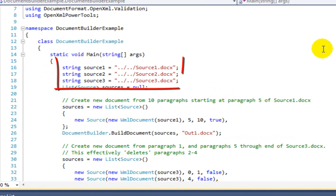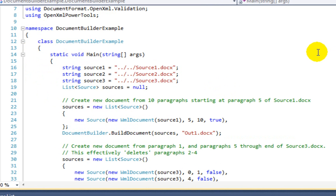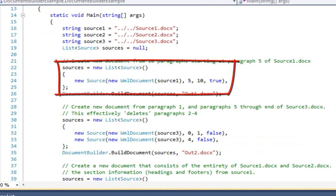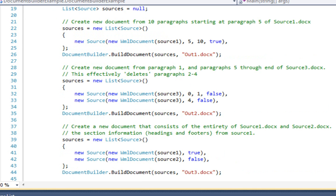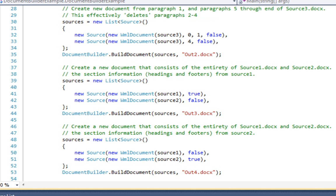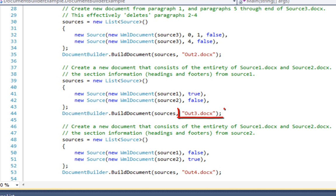You can see that I set strings to the path to those source documents. The first example creates a new list of sources, using Source 1. This example tells Document Builder to start at the fifth paragraph (zero-based index) and take the following ten paragraphs. The second example tells Document Builder to take Source 3, start at the first paragraph (paragraph zero) and take one paragraph, then start at the fifth paragraph (paragraph four) and take content to the end of the document. It will output the composed document into out2.docx. The third example takes the entirety of Source 1 and Source 2 and puts them together into out3.docx.